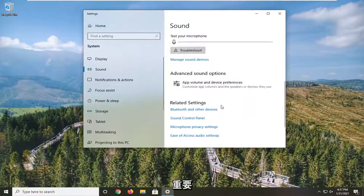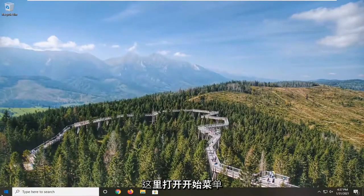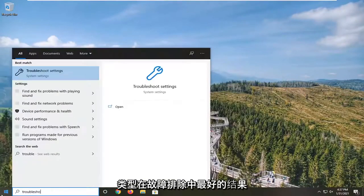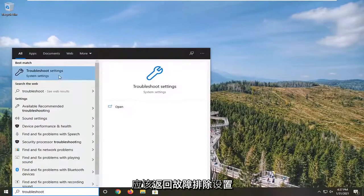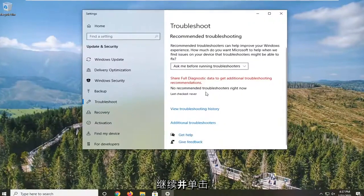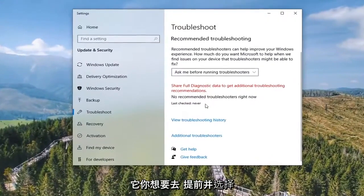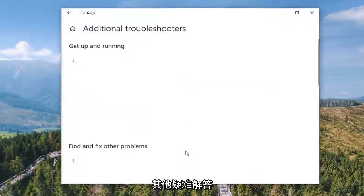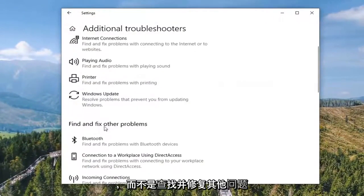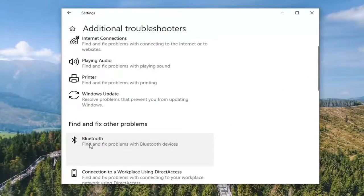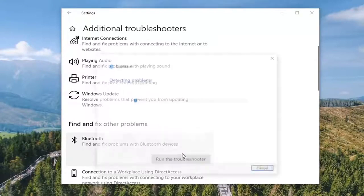Once you've done that, close it here. Open up the Start menu, type in Troubleshoot. Best result should come back with Troubleshoot Settings. Go ahead and left-click on that. Select Additional Troubleshooters, and where it says Find and Fix Other Problems, select Bluetooth. Find and fix problems with Bluetooth devices and select Run the Troubleshooter.